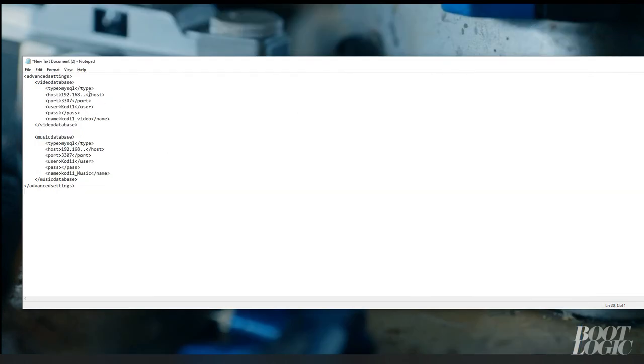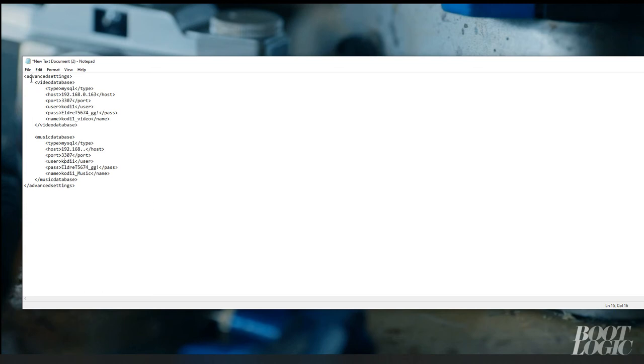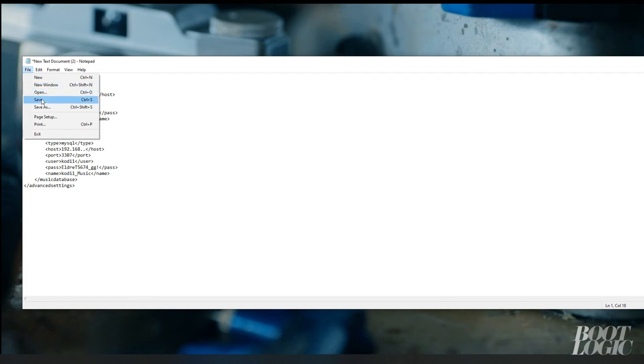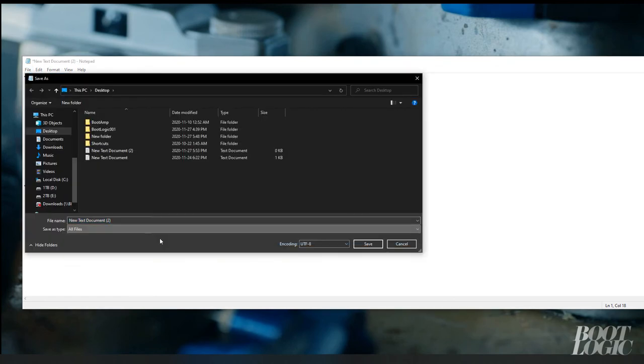Populate the IP address, the username and the password. And save the document as an XML file.